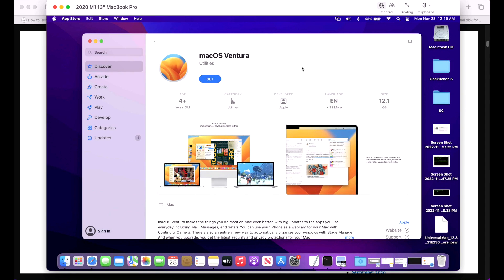One more note about the Mac App Store method: you can only get the latest version of macOS Ventura — you cannot get previous versions. Why would you need a previous version? Let's say you're having a problem with macOS Ventura 13.5, you're working with Apple support, and you want to show that in 13.4 the issue wasn't there. You'd want to download that version and install it to demonstrate the difference. That's where the second and third methods come in.